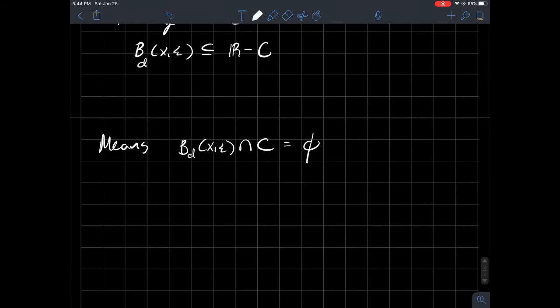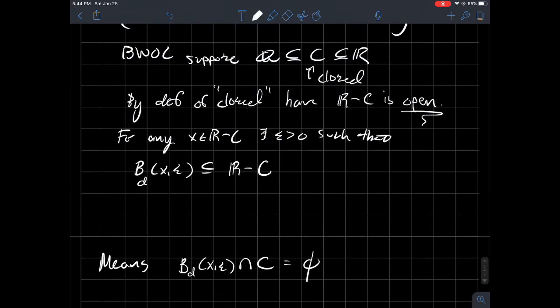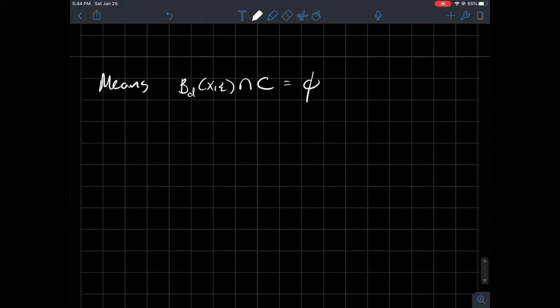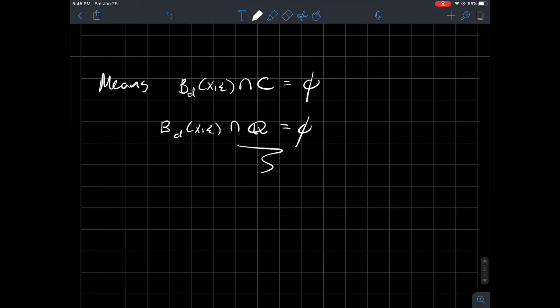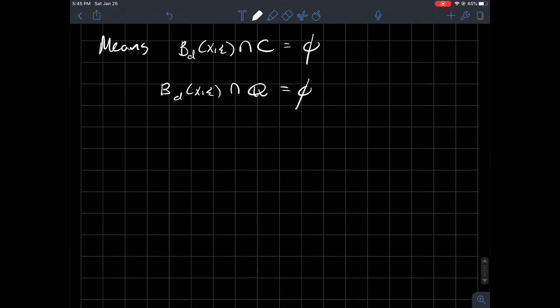And then in that case, though, I was supposing that the rationals were contained in C. So that tells me then that B_D(X, epsilon) intersect Q is empty. So what did I just build? I just built some ball around some real number that has no rational numbers, is what this says. And if you think about what do you know about the real line, you had that thing that was called the Archimedean property that maybe you saw in like a real analysis class.